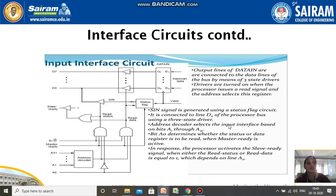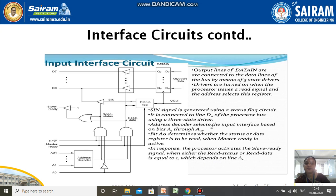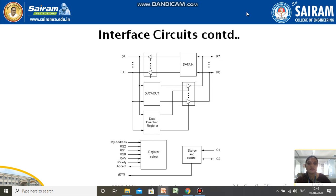The s-in signal is generated using a status flag circuit and is connected to line D0 of the processor bus using three-state drivers. The address decoder selects the input interface based on bits A1 through A31, using a 32-bit address scheme. Bit A0 determines whether the status register or the data register is to be read; when master ready is active, the processor activates slave ready when either read-status or read-data equals one.